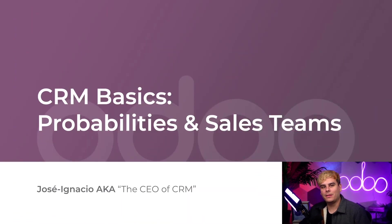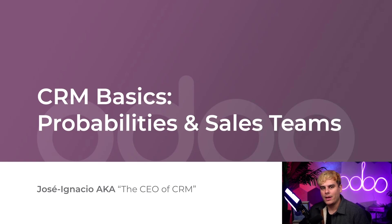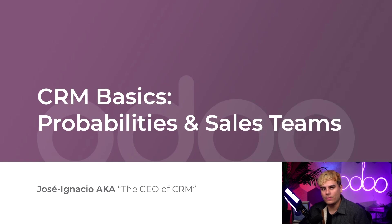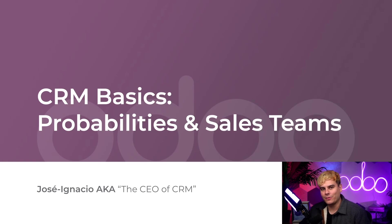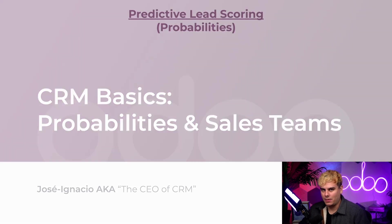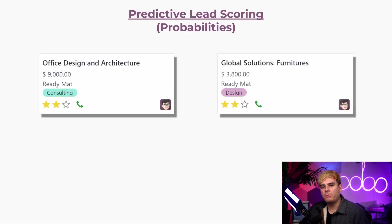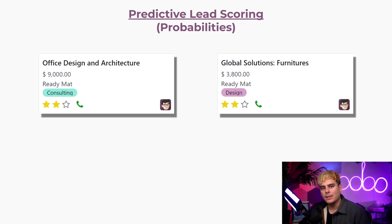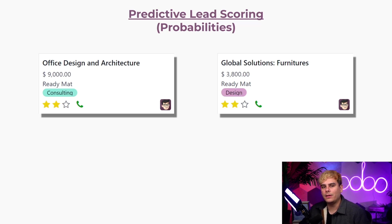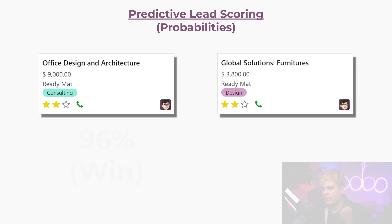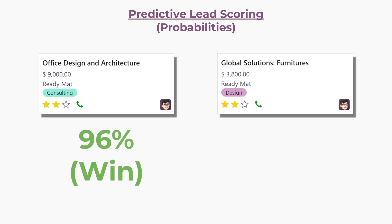Hello, doers. Lead scoring is a methodology used by sales and marketing teams to determine the worthiness of leads. Predictive lead scoring is a more specialized method that Odoo uses, which utilizes AI to automatically score leads. These probabilities can help companies know which leads are most likely to end up in a win or a loss.